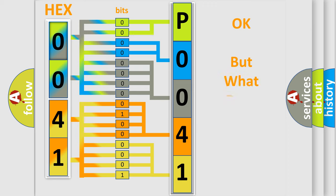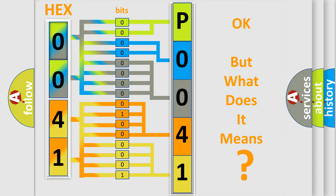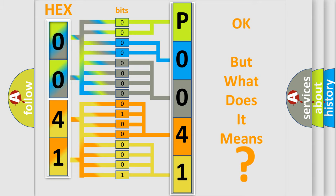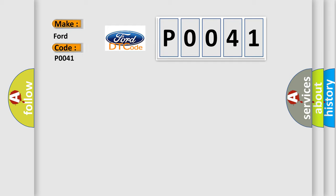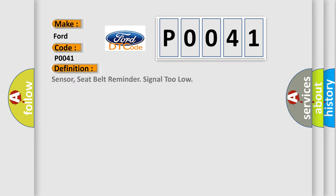The number itself does not make sense to us if we cannot assign information about what it actually expresses. So, what does the Diagnostic Trouble Code P0041 interpret specifically for Infinity car manufacturers? The basic definition is: Sensor, seat belt reminder signal too low.